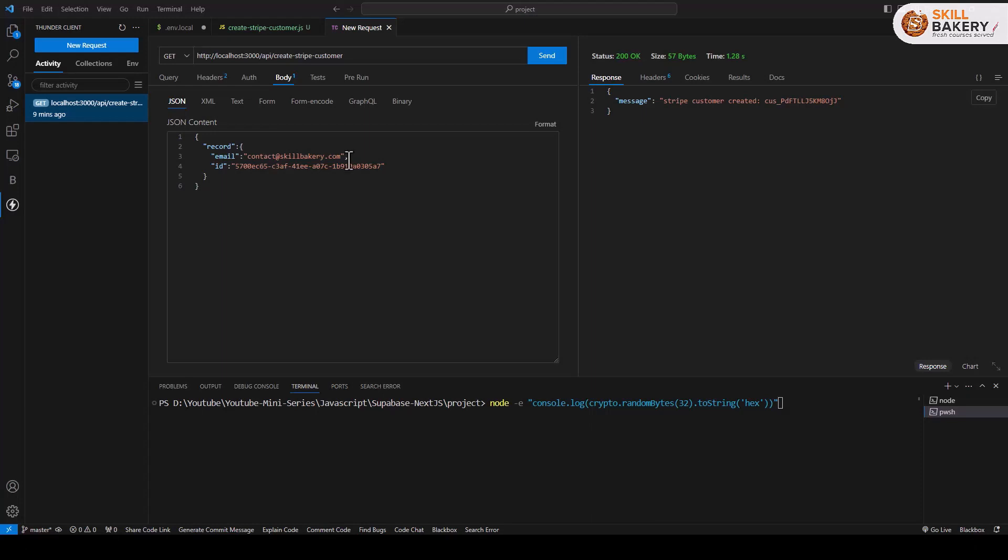Over here, the API that we have created for now is not protected at all. Anyone who is aware of this URL can make use of it, and if we want to prevent this, we will have to add some security measures. In this one, we'll be looking at how we can do that.